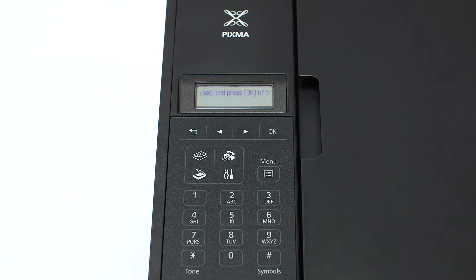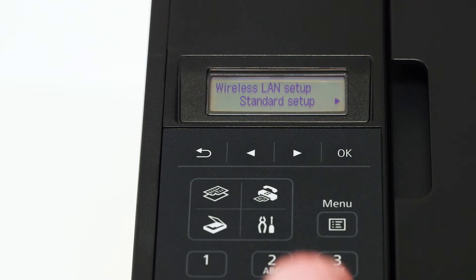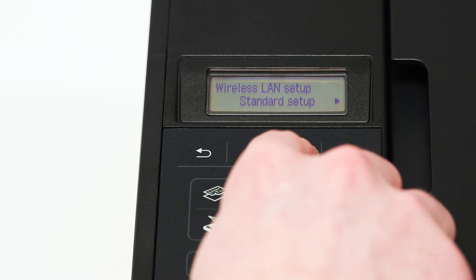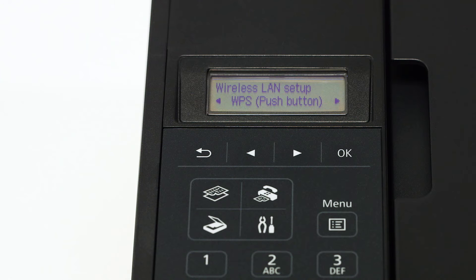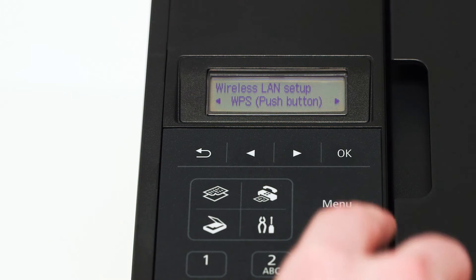If standard setup appears on the screen, use the right arrow button to find WPS push button method. Press the OK button.